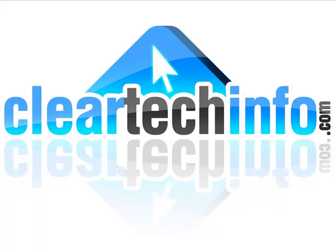Do you have any computer, internet, or technology questions? Feel free to ask them at cleartechinfo.com. Remember, the only stupid question is a question you don't ask.